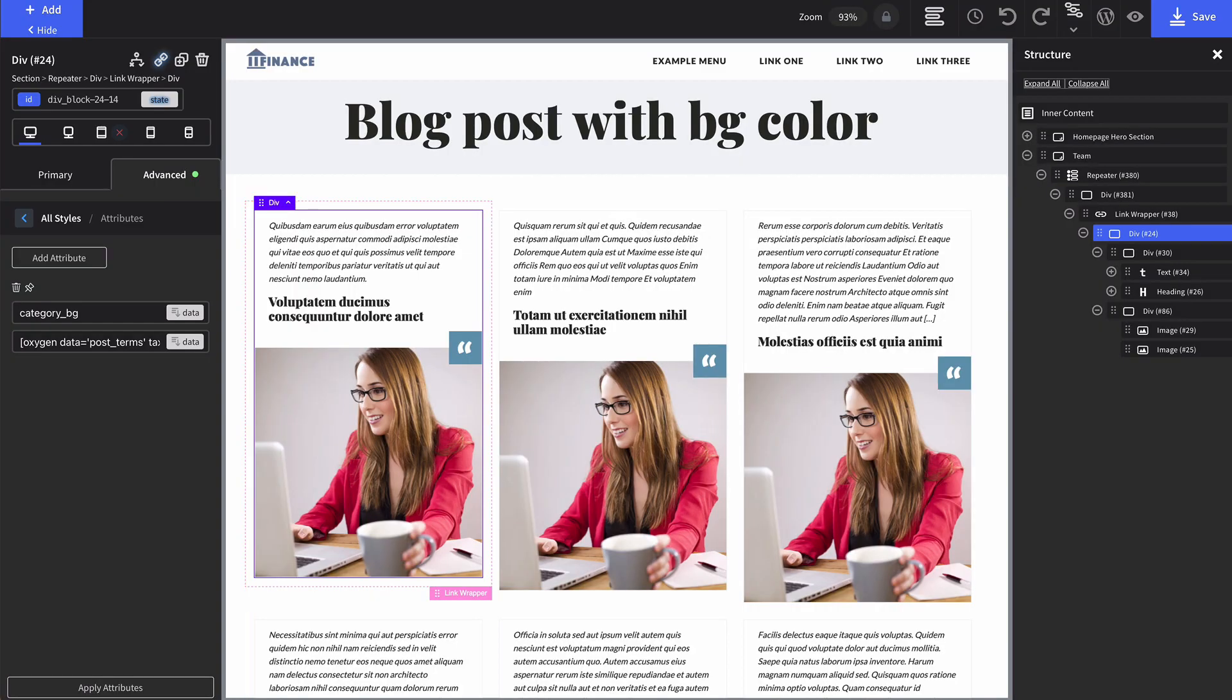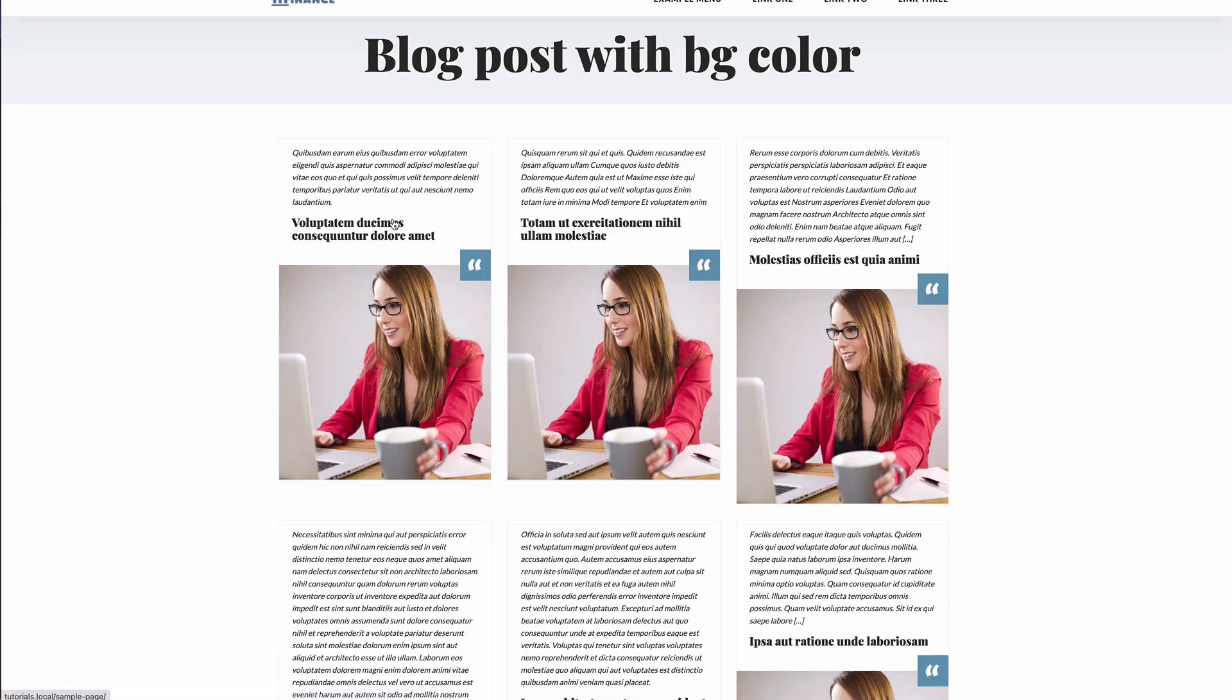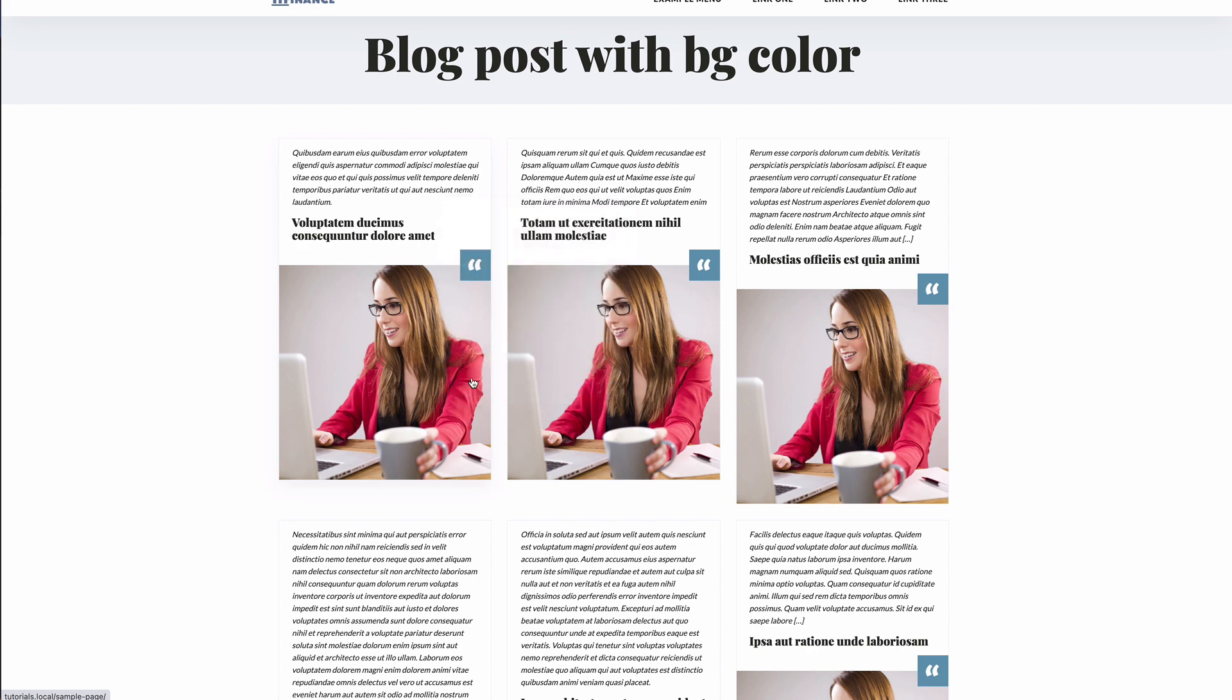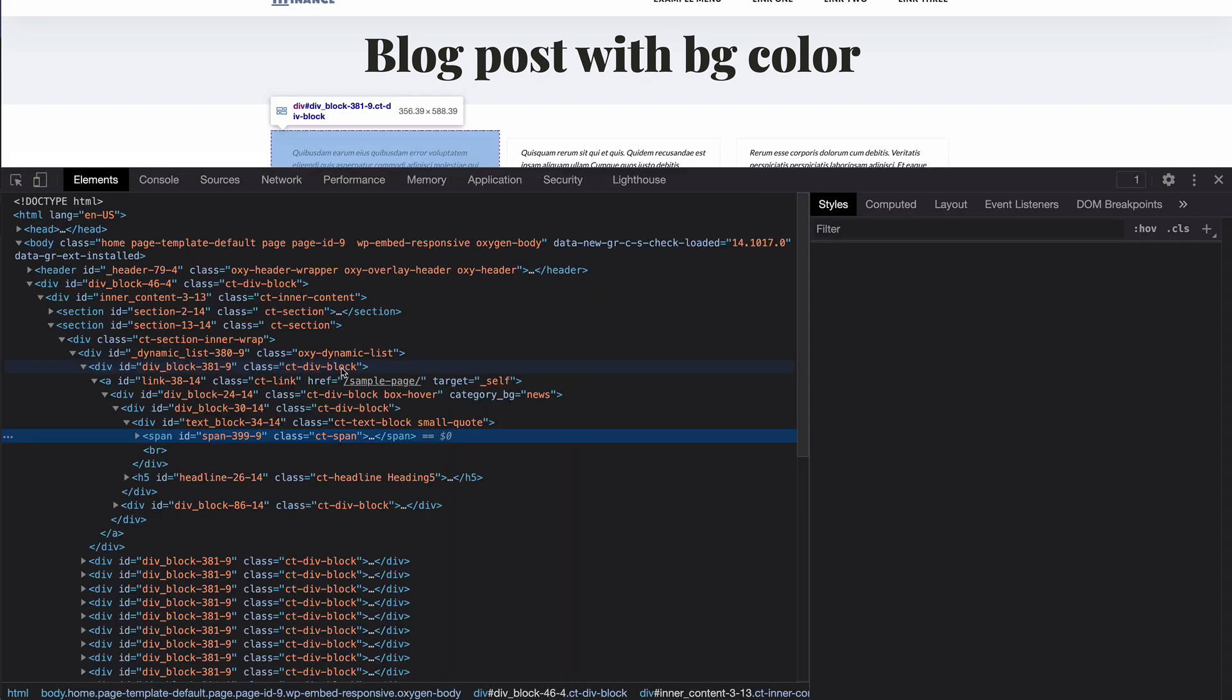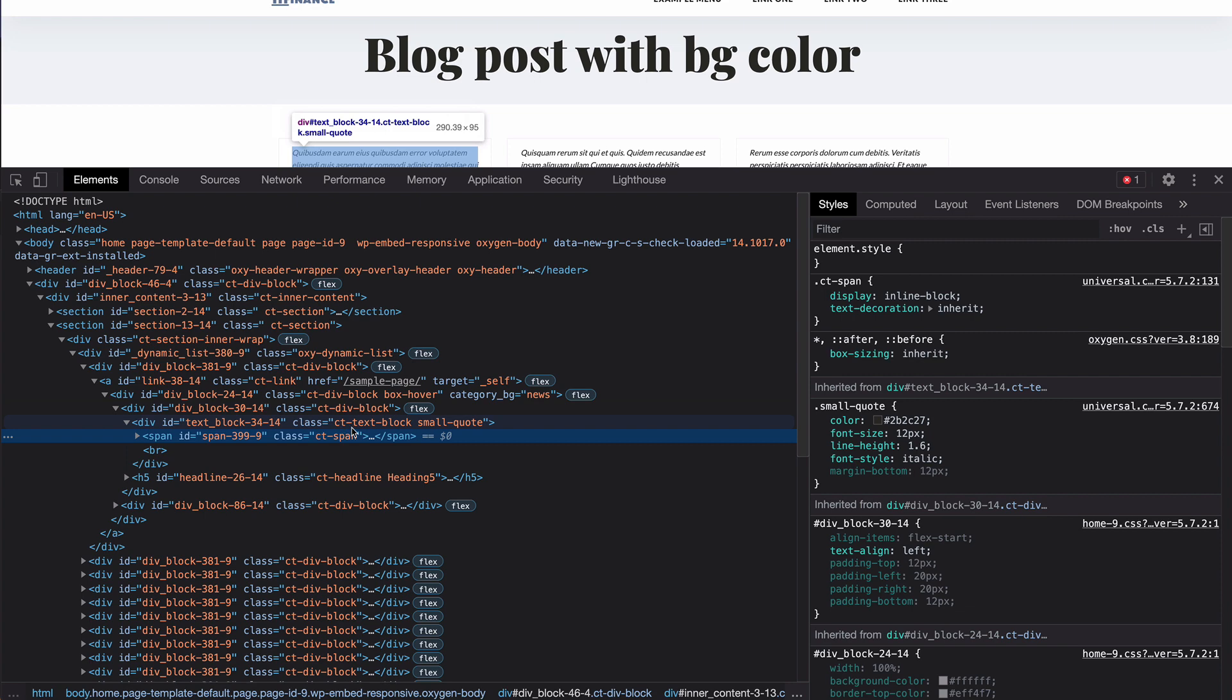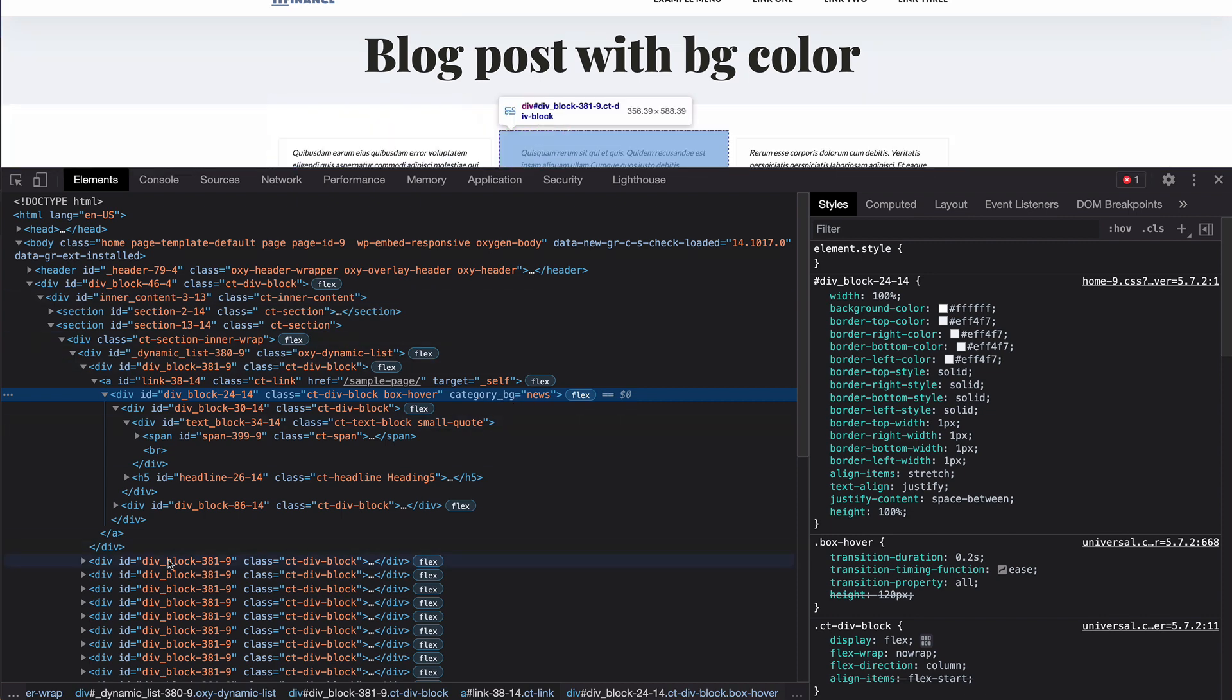Save. If you refresh it, let's inspect and select. Let's find it - here it is. We have the attribute category bg news for this one.